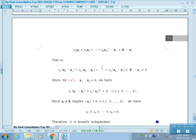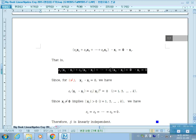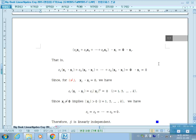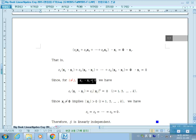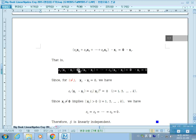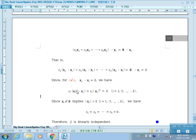Using the orthogonality condition, if i is not equal to j, the inner product of Xi and Xj is zero. So on the left-hand side, every term vanishes except the one where the index equals i. There is only one term left: Ci times the inner product of Xi with Xi, which equals Ci times the square of the norm of Xi, and this must equal zero.